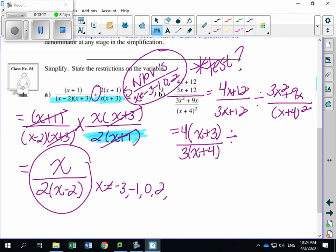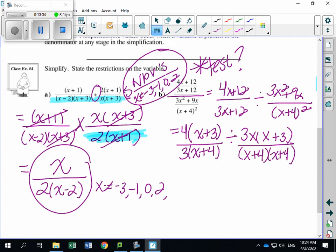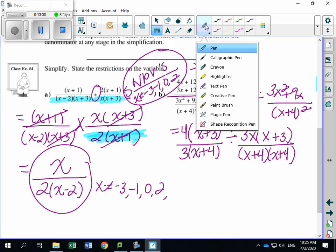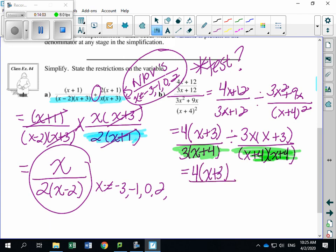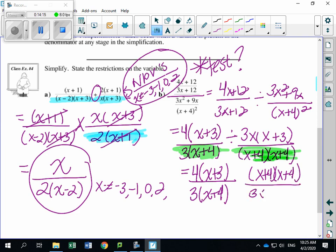Unfortunately, I need to factor first — it's not already factored. Factoring the first fraction: take out a 4 from the numerator, leaving 4(X plus 3), and take out a 3 from the denominator, giving 3(X plus 4). For the second fraction: take out 3X from the numerator, giving 3X(X plus 3). Rewrite the denominator as (X plus 4)(X plus 4) so I don't forget to cancel one. Now I can state NPVs: denominator of first fraction, denominator of second, and the flipped denominator. Flipping the second gives (X plus 4)² over 3X(X plus 3).